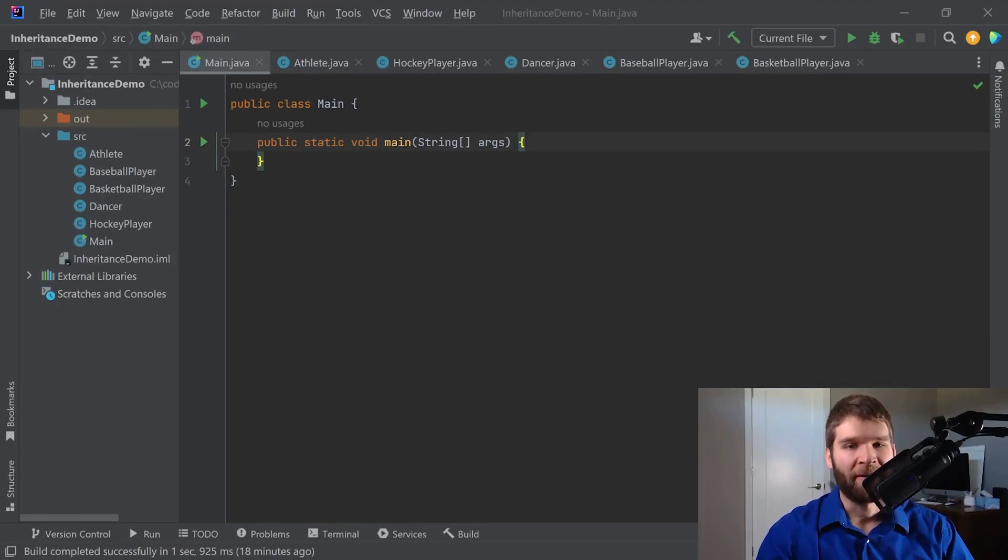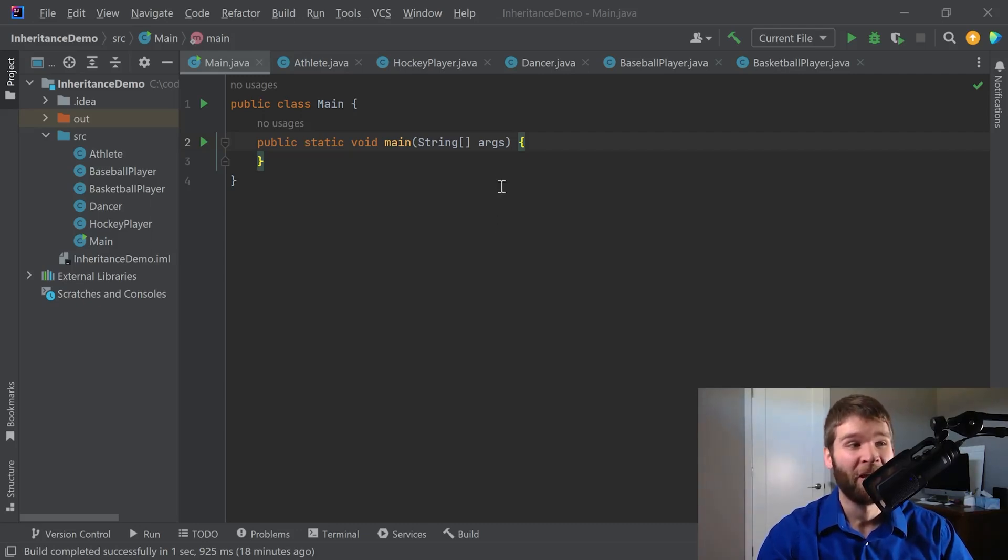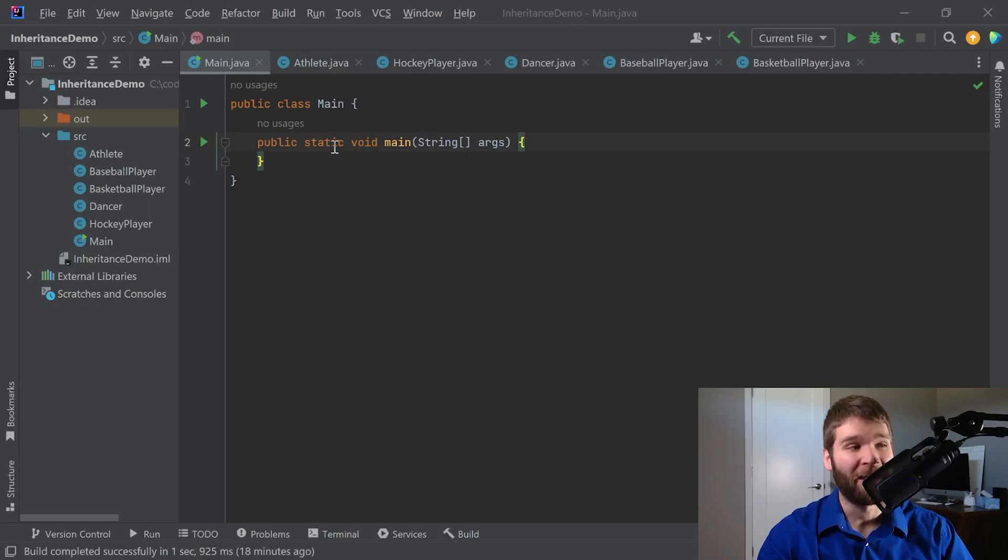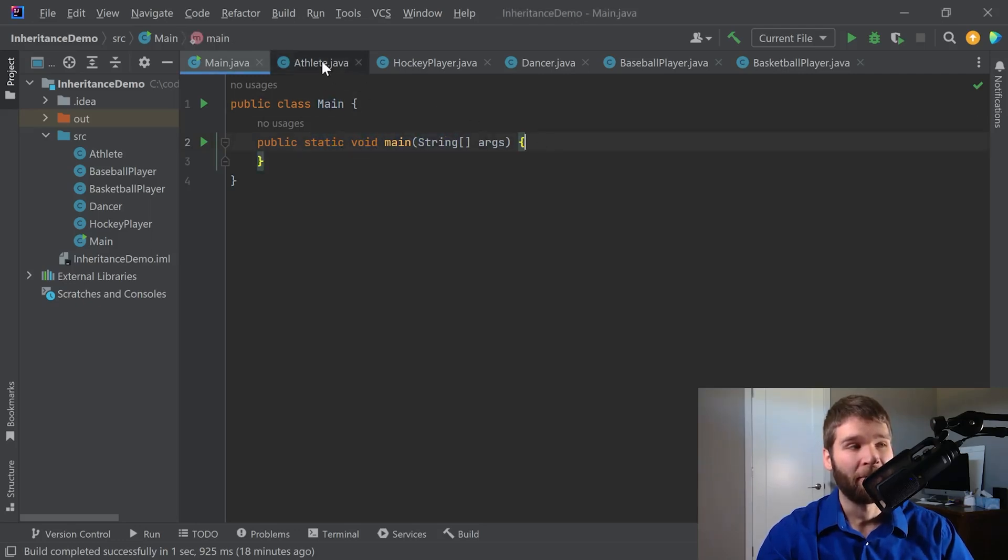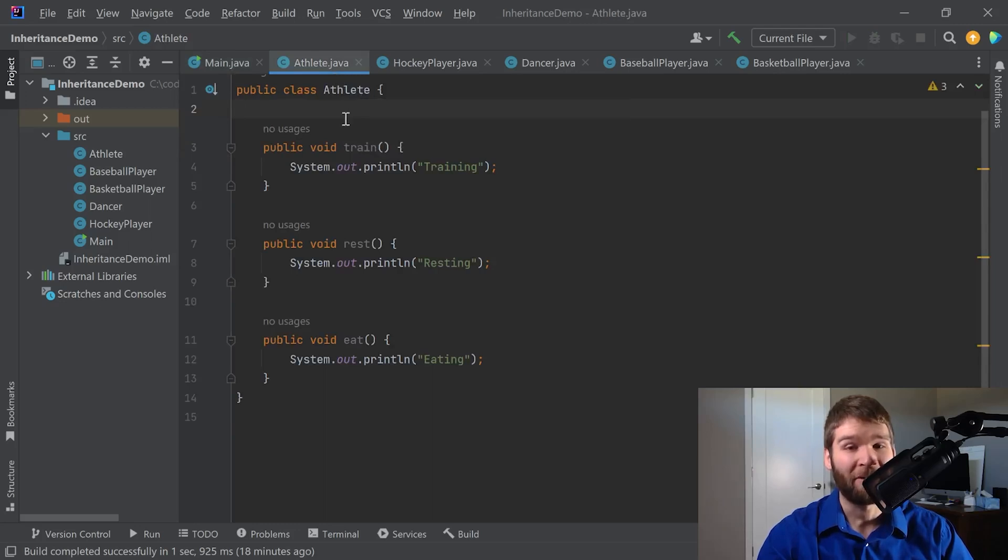All right, so I've got the same code up here that we used last time in our previous video on inheritance. If you haven't checked out that video, I highly recommend you look at that one first. Just to summarize where all the code is, we've got a main method here within our main class, and we have an athlete class, which is our base class for all of our other subclasses within this example.